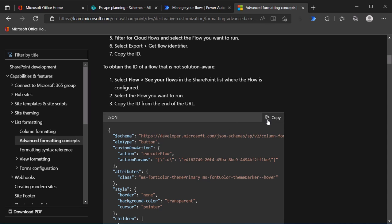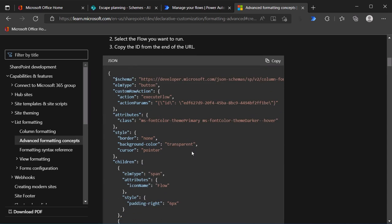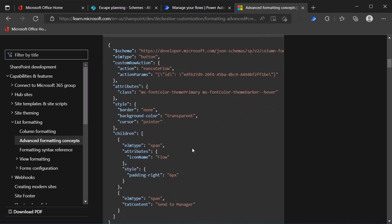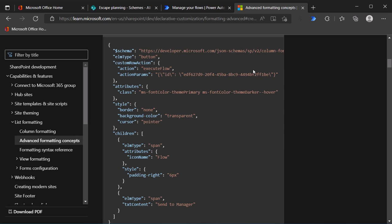But what I'm going to do is simply copy this JSON code. And if we take a look, I'm not going to dissect this completely, but basically just to give you an idea of what this does. First off, there is a schema. This just tells it where to go to find the rules for column formatting. We're adding an element type of button and that has a custom row action of execute flow. And then in the parameters for that action, we're providing it with the ID of the flow. So we're going to need to get the ID of the flow. We'll get to that.